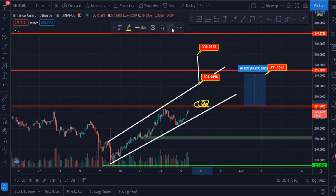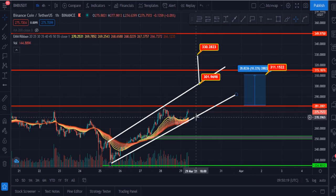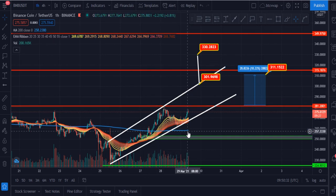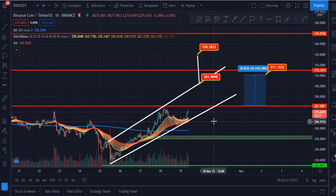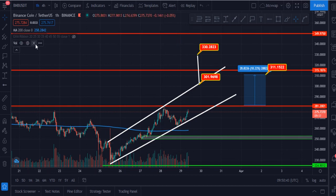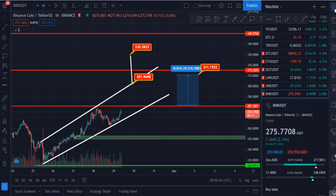The EMA ribbon is currently at $270 and it is turning as a good support for BNB, which is a very good indication. The 200 moving average line shows candles are far above it, which is also a good sign for the growth of BNB. Let me show you my next coin, which is Cardano ADA.